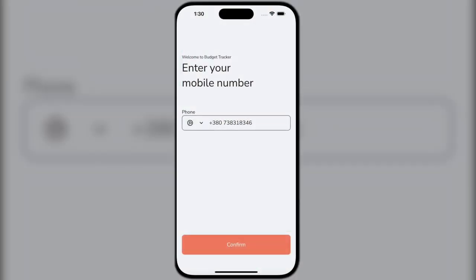Here is the Pocket Account application. This is your personal budget assistant that will help you better understand where your capital is going and why you are struggling to save money.